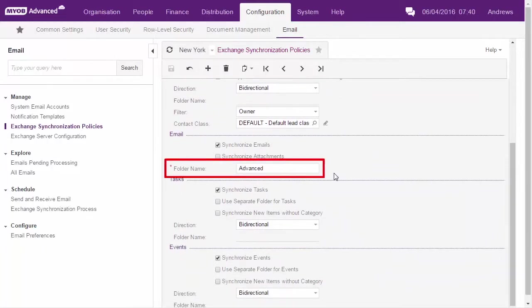The folder name serves the same purpose for emails. Emails that are moved into this folder in Outlook will be synchronized.